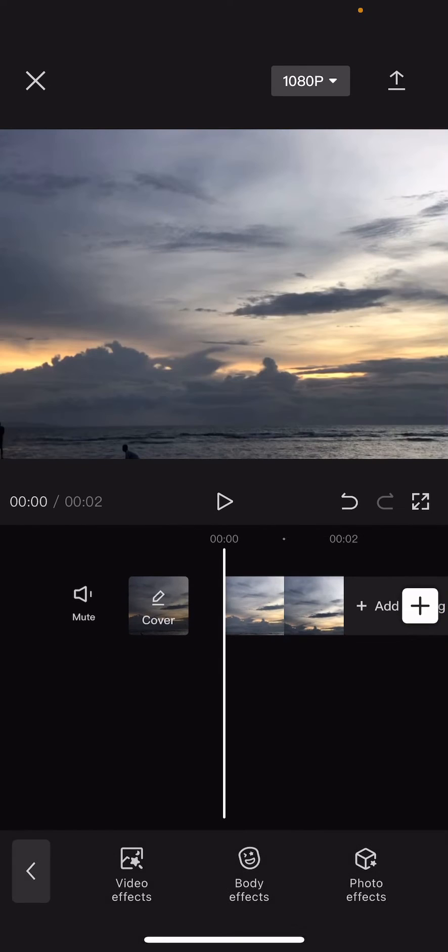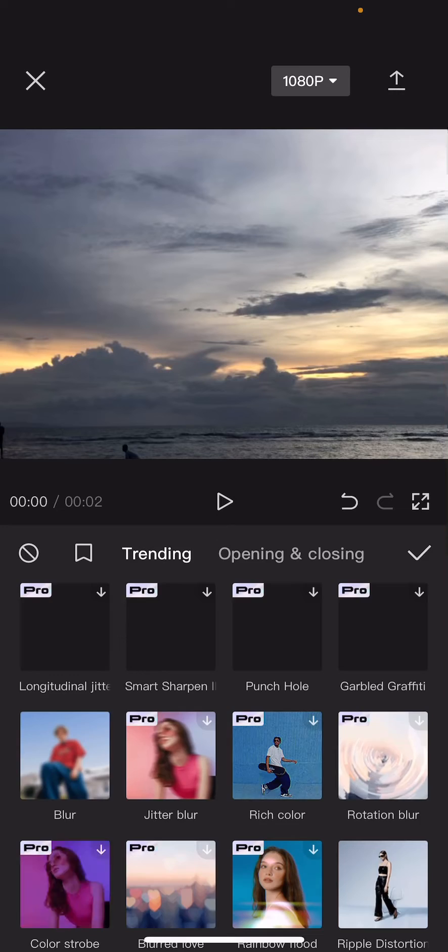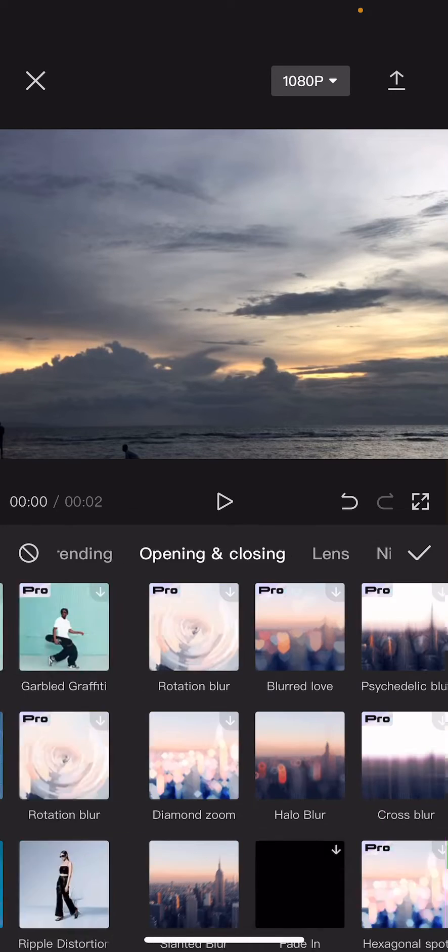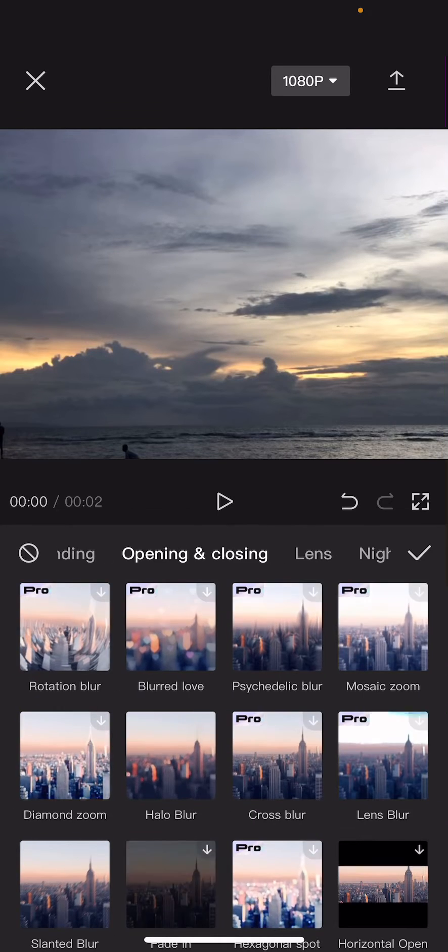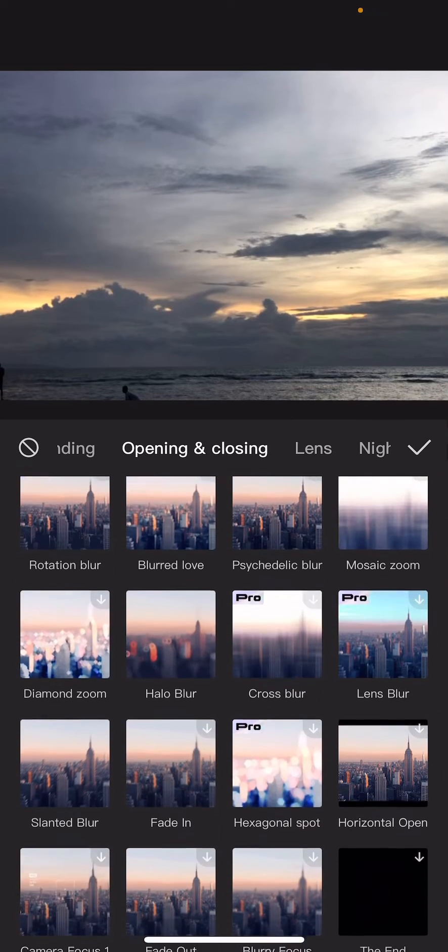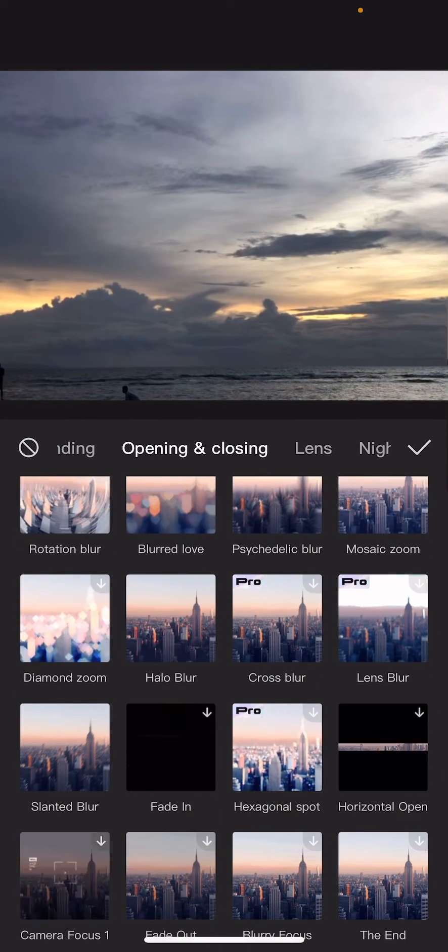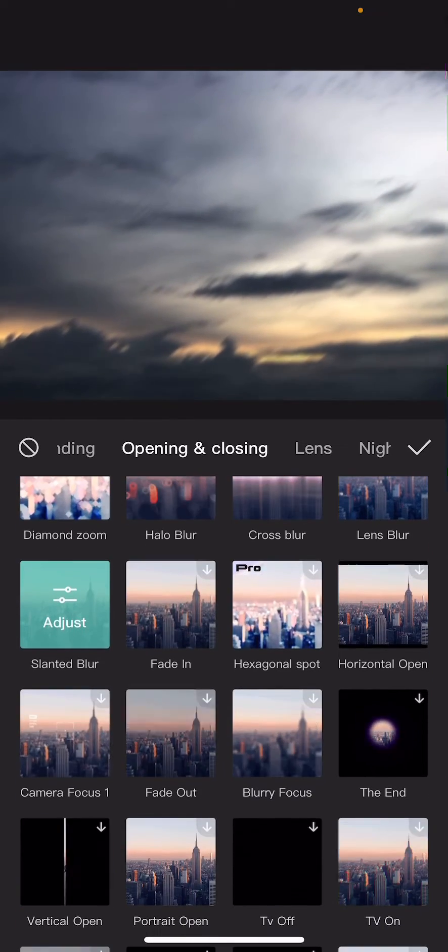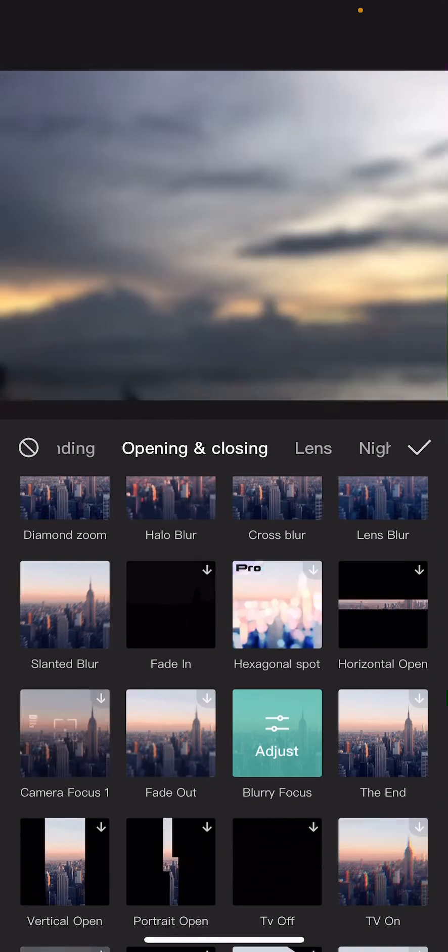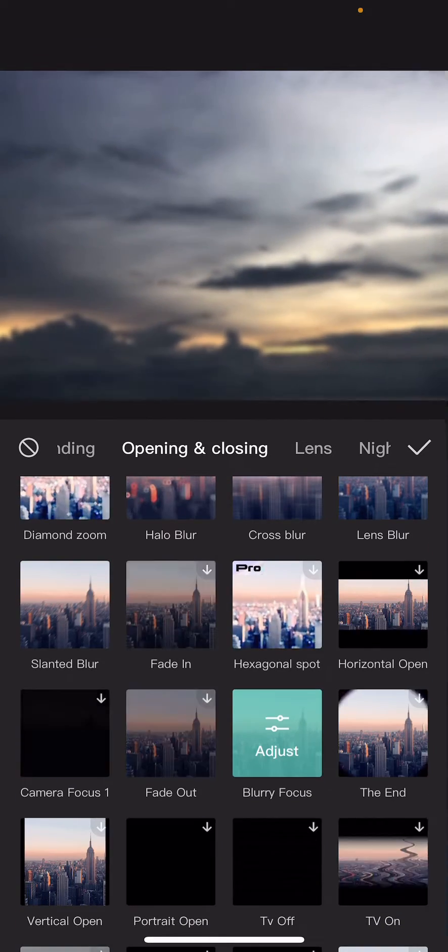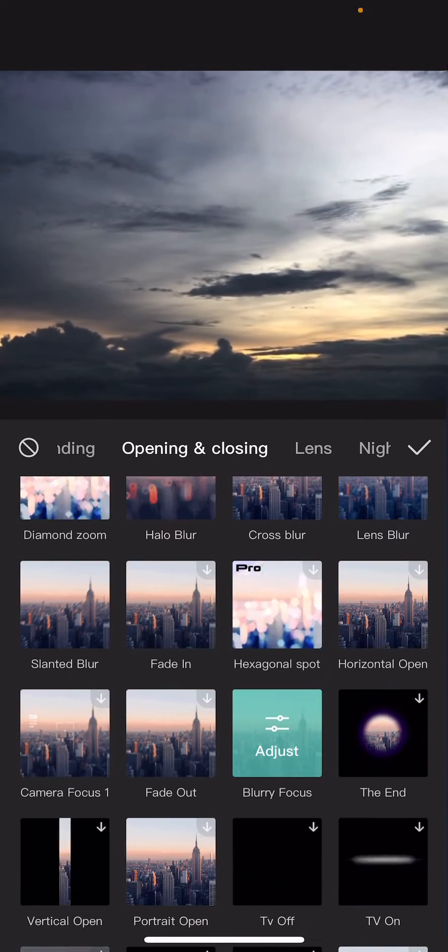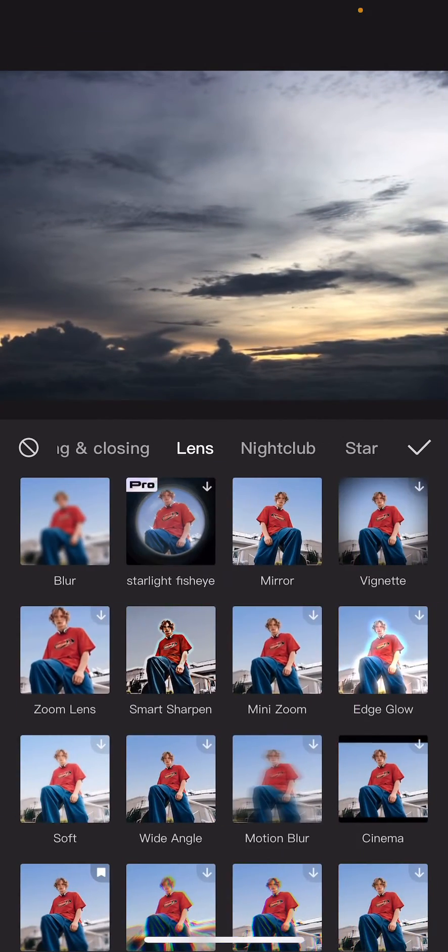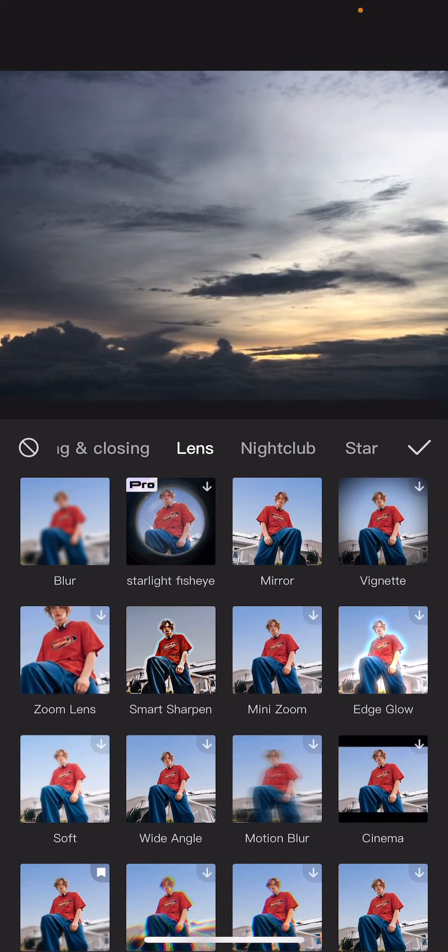If you like to, so go to effects, go to video effects. You can add in like for instance this slanted blur or like this blurry focus. It's just going to create that live photo and turn it into a video.